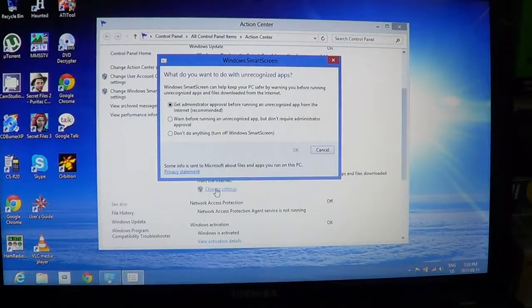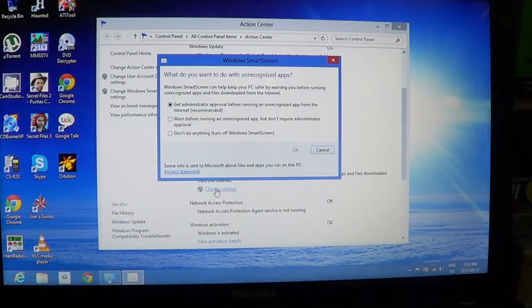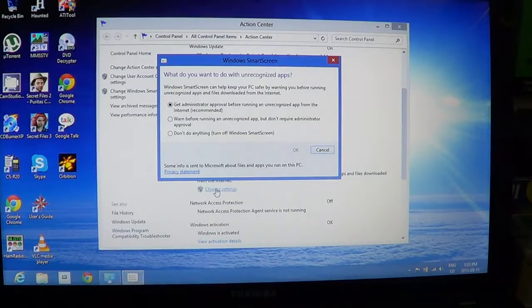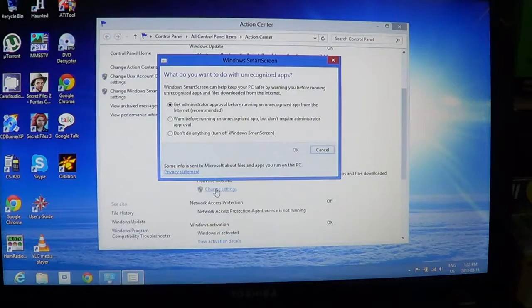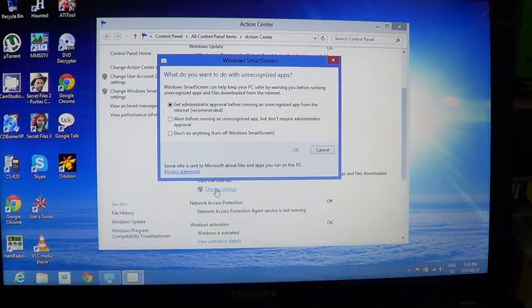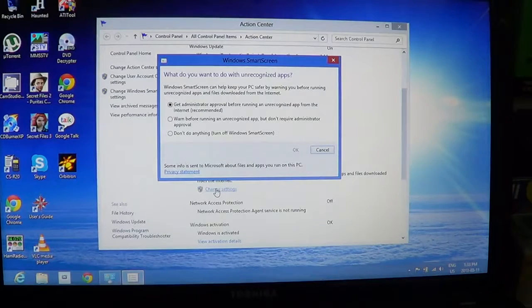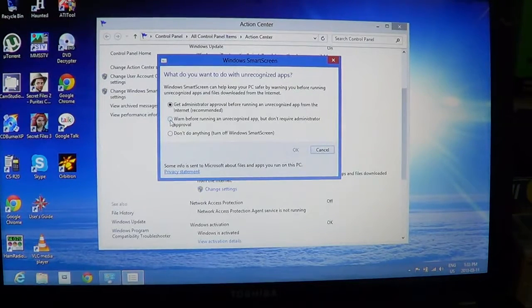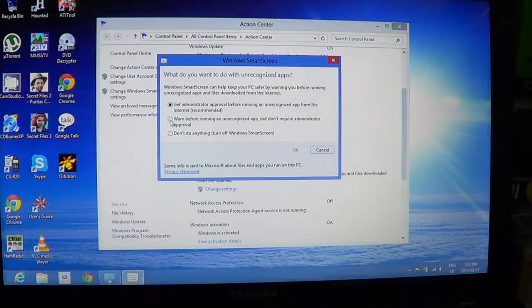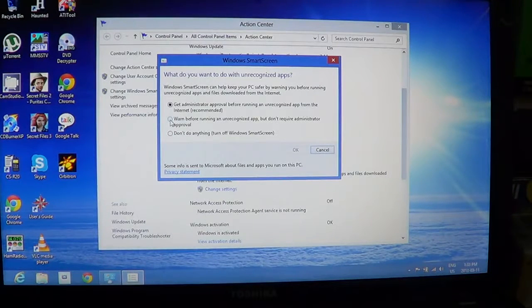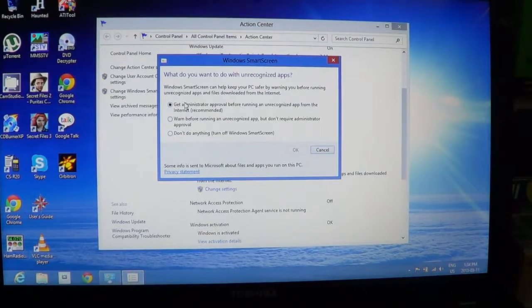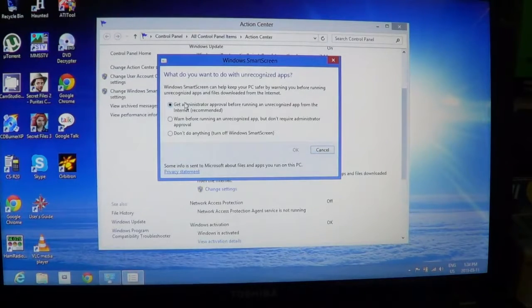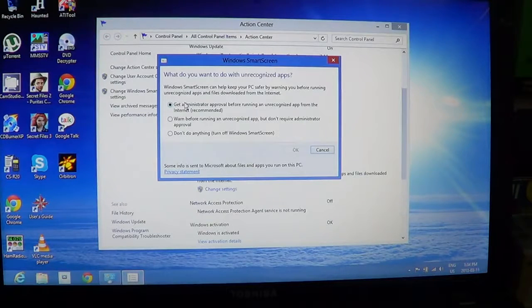If you have just below it 'change settings', you have the different settings SmartScreen has. So you've got three types of settings: don't do anything and turn off the SmartScreen at the bottom, warn before running an unrecognized app but don't require administrator approval in the middle, and on the top is get administrator approval before running an unrecognized app from the Internet, which is the recommended setting.